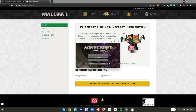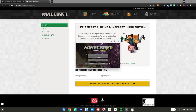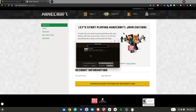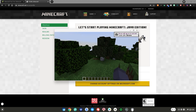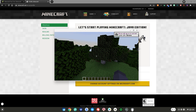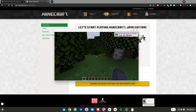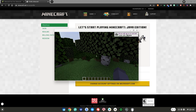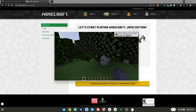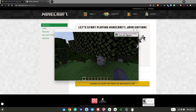We have signed into our Microsoft account — as you can see it is the latest release, the new 1.17. So once you've signed in, just go ahead and click Play. As you can see, Minecraft 1.17 has loaded up on my Chromebook, so I'm just going to choose single player and create a new world.